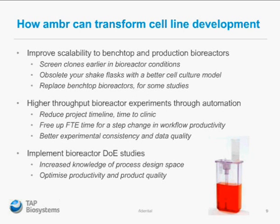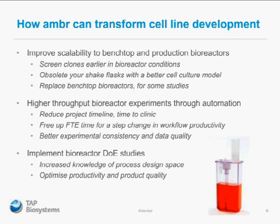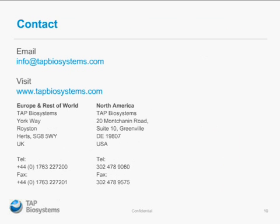Increase your knowledge of process design space and optimize productivity and product quality all in one experiment. I'd like to thank you again for taking the time to view the webinar today. You can get hold of me on the email at the front of the presentation or contact one of our specialists through the email addresses shown here. Thanks again and I hope you enjoyed the webcast.